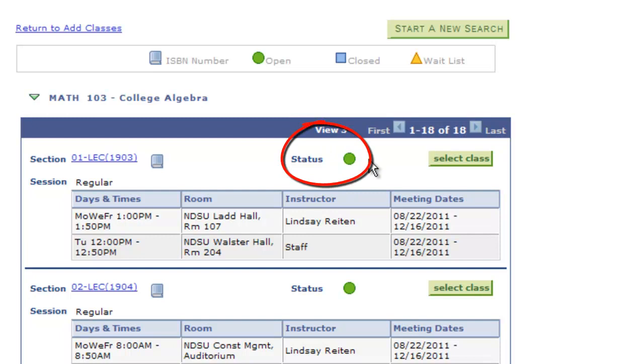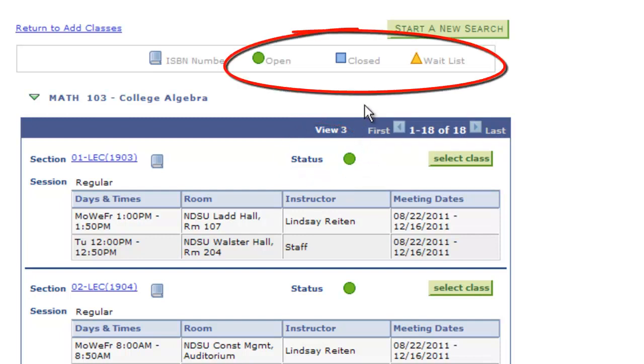A green circle indicates the course has seats available for registration. If you deselected the Open Classes Only box in the search screen, you may see other icons. A blue square means the course no longer has seats available and either the wait list is full or the course is not eligible for a wait list. An orange triangle denotes that the course is full but does have a wait list.